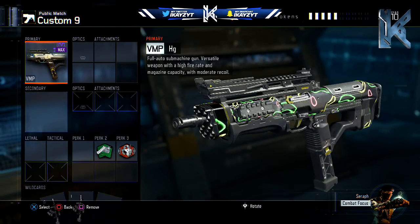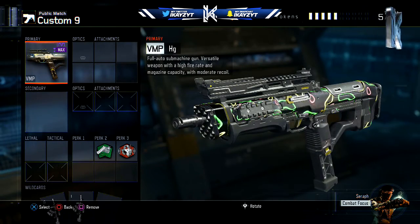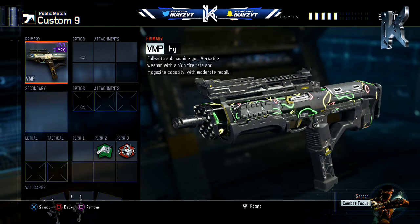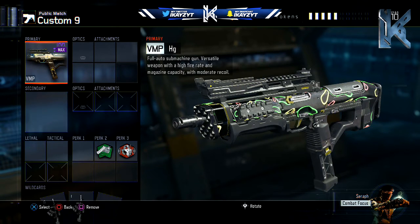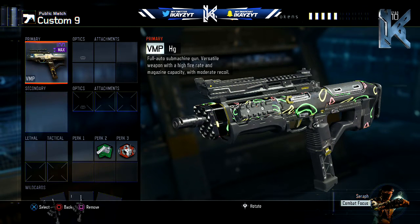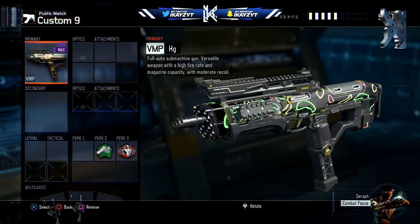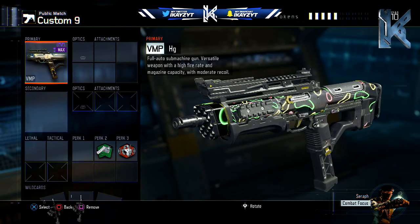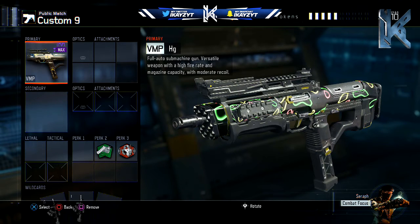So if you have a DLC weapon without dark matter and you want dark matter on that or something like that, you can actually do that, which is a really, really cool thing.